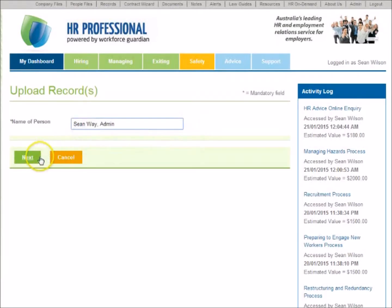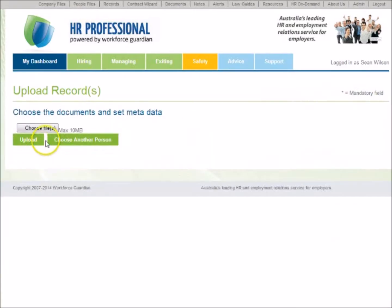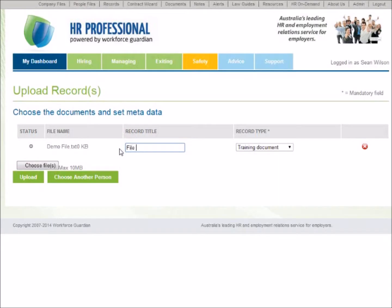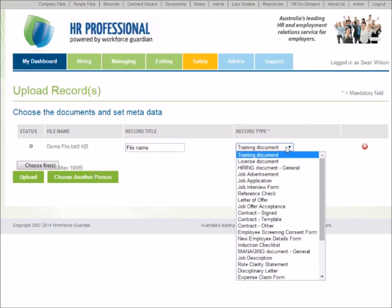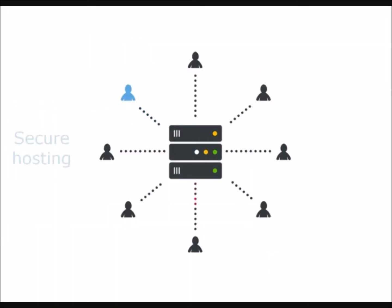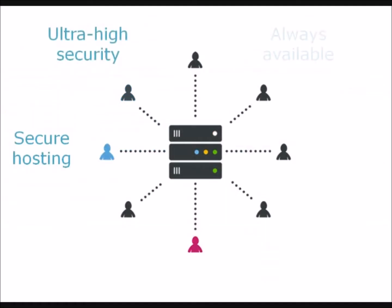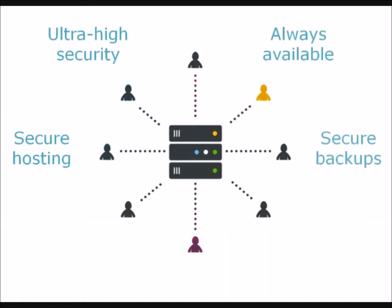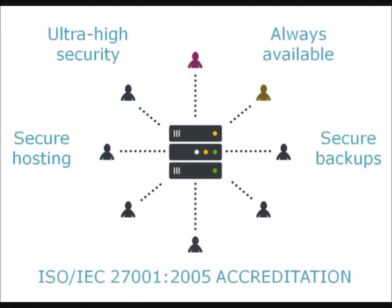Typical records include signed contracts, position descriptions, pay slips, performance reviews, copies of licences and qualifications, and medical certificates and other documents provided by workers during the course of their engagement. Data is hosted in one of Australia's most secure data centres and access is protected by an ultra-high security environment, so your HR records are always safe, secure and backed up.